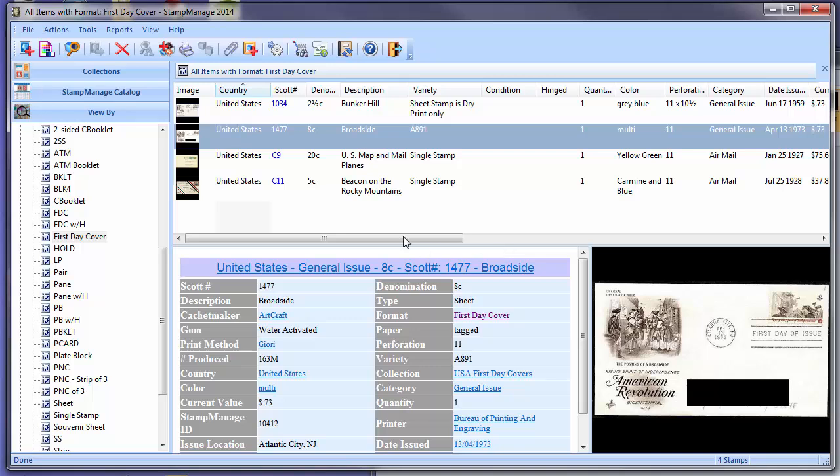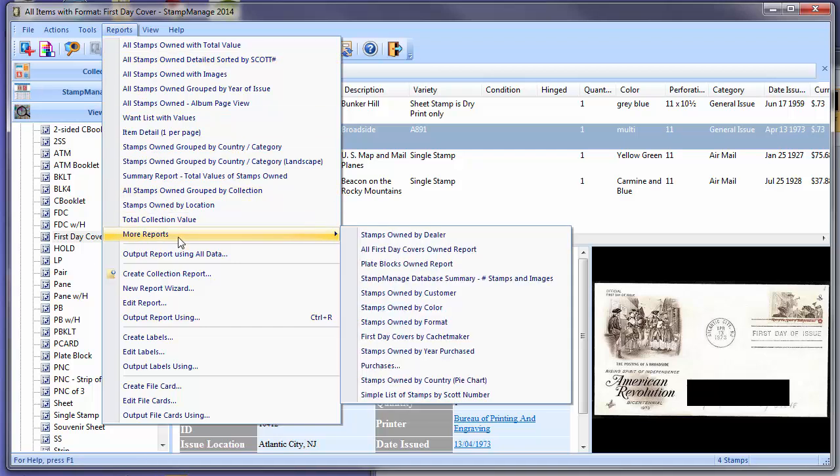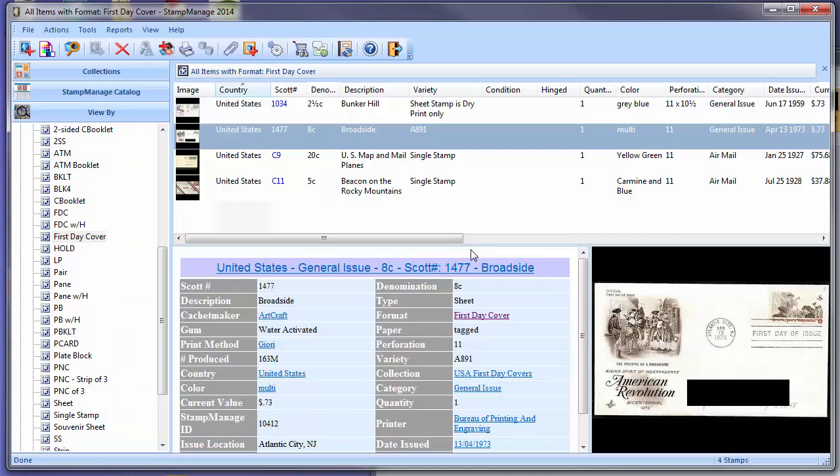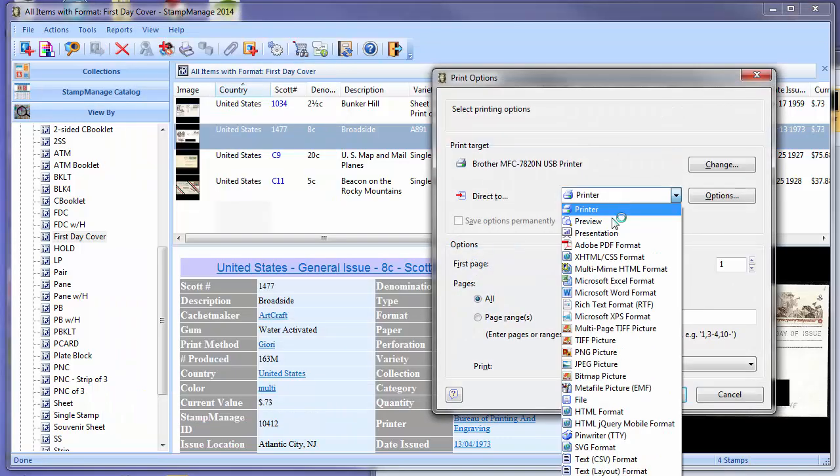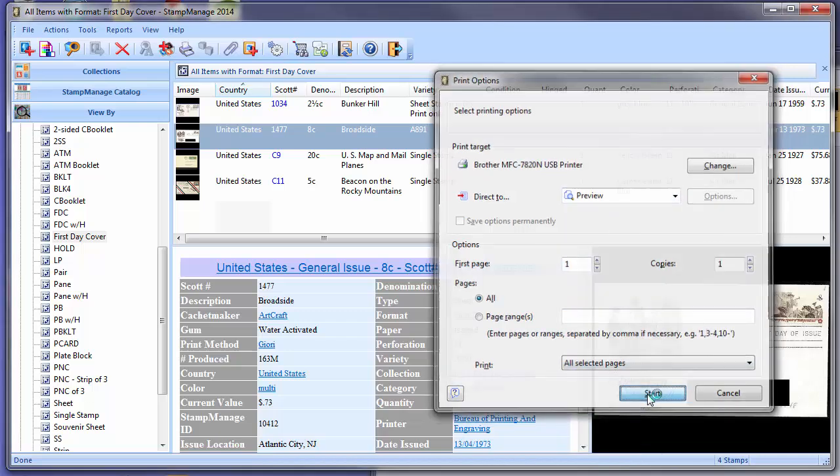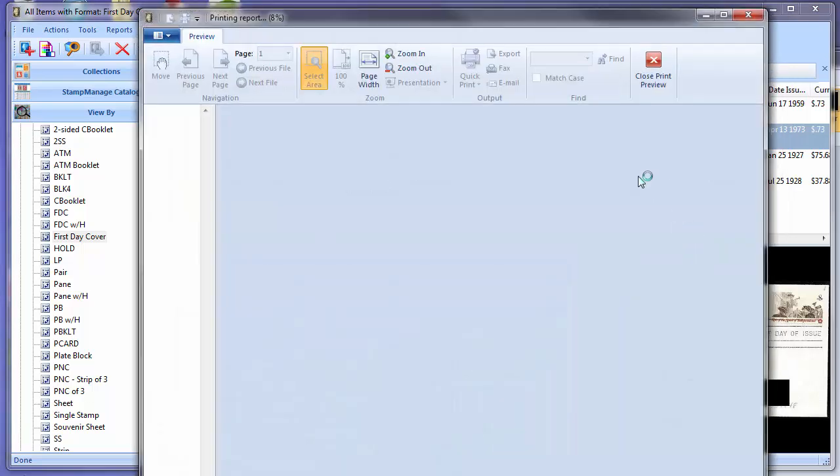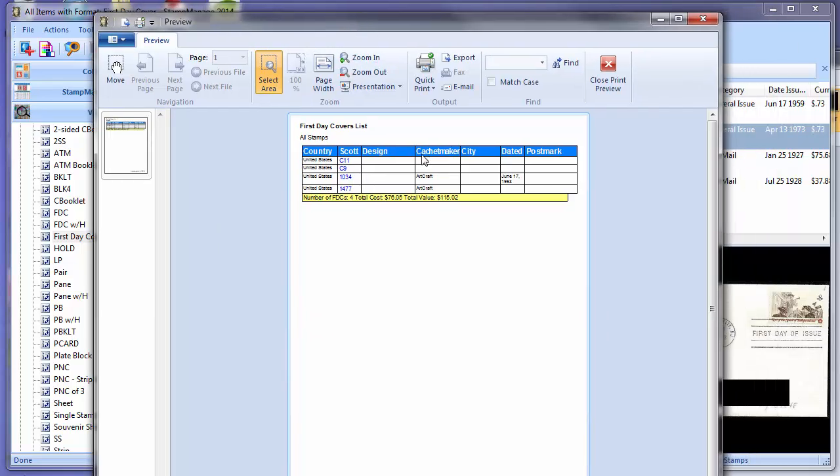Now we have some reports related to FDCs. One of those is under the Reports menu: Reports, More Reports, All First Day Covers Owned Report. Click on that, and we'll just select Preview. And it's showing simply the First Day Covers we've already inventoried.